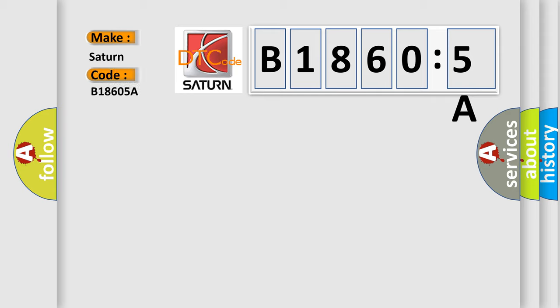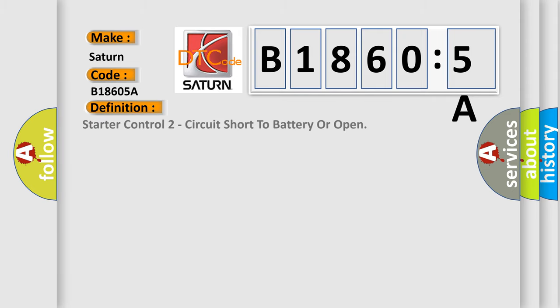Saturn, car manufacturer. The basic definition is starter control two circuit short to battery or open. And now this is a short description of this DTC code.